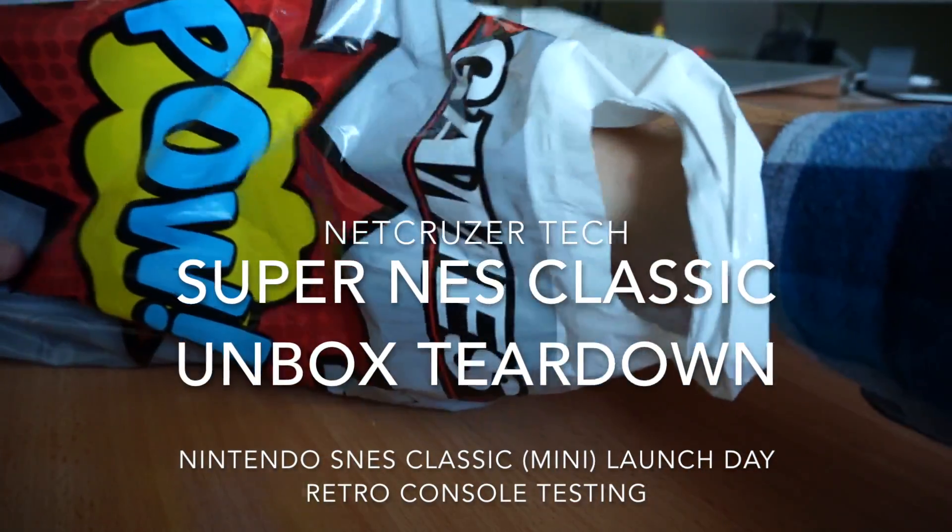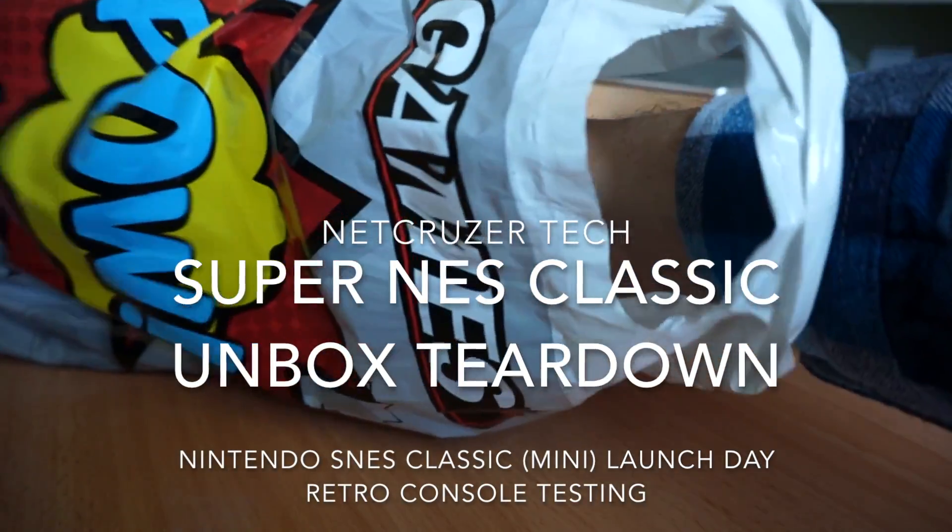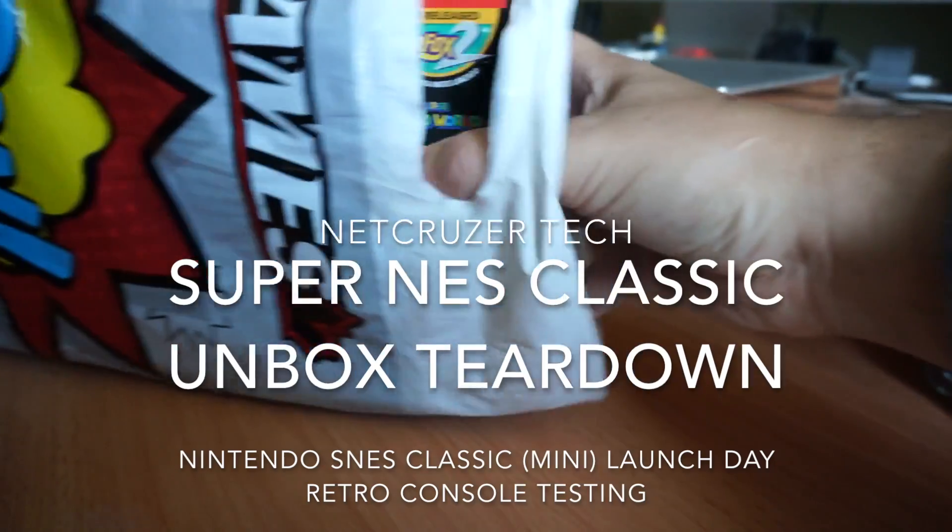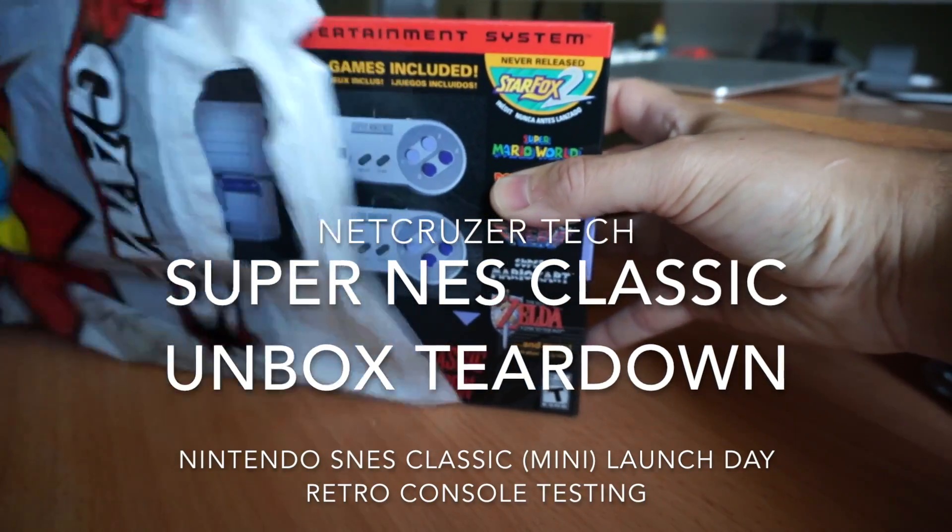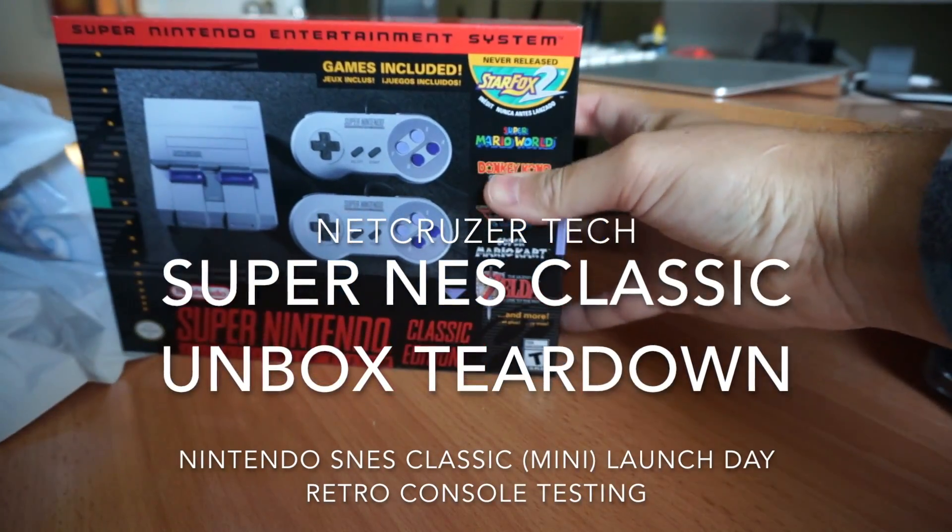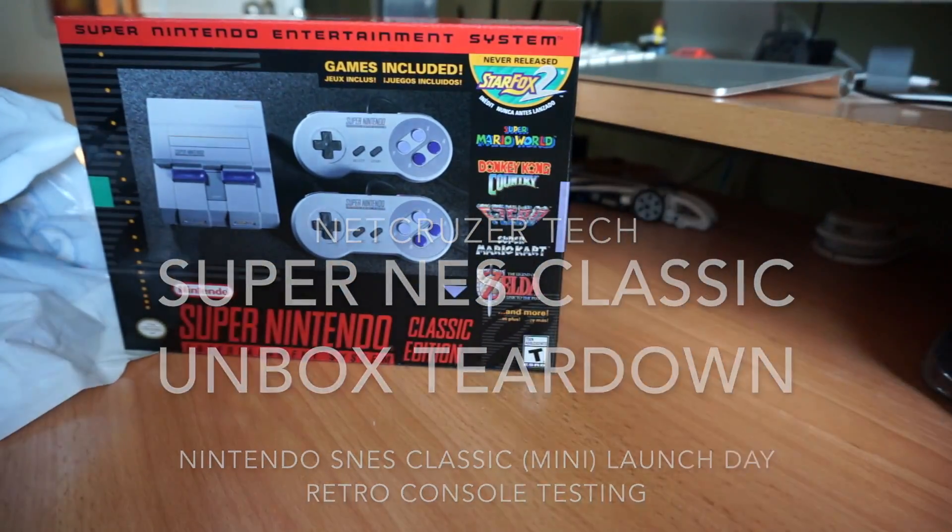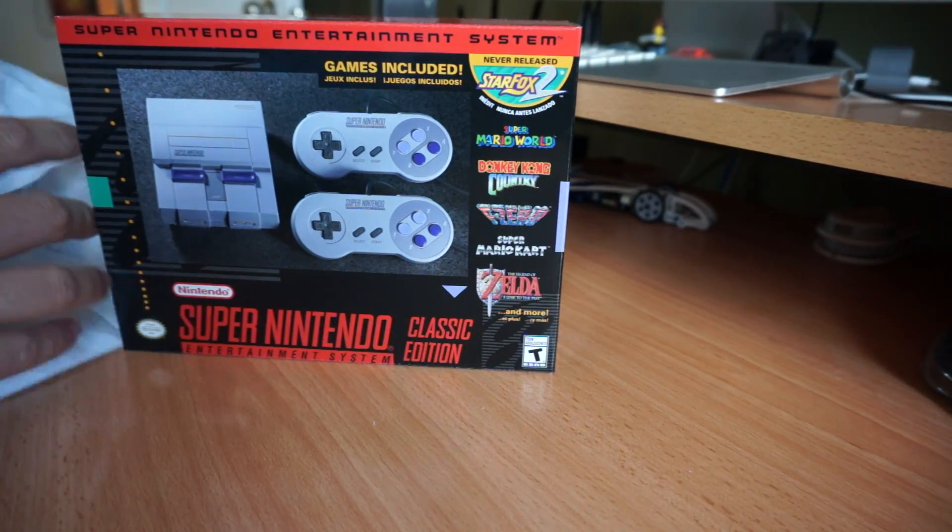Pow! And based on the title of the video you already know what it is. It's the Super Nintendo Classic Edition. Awesome!